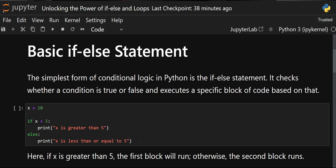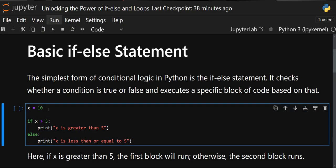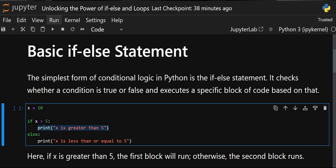We have a code here in which I've initialized the value of x to 10. I'm using the if/else conditional statement, and in the if I'm checking a condition: if x is greater than 5, then execute this line of code — printing 'x is greater than 5'. In the else part I'm printing 'x is less than or equal to 5'.